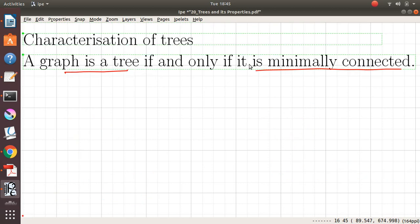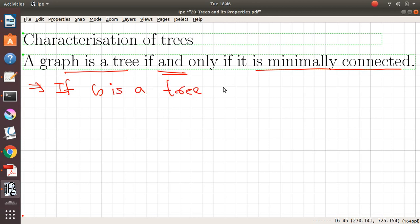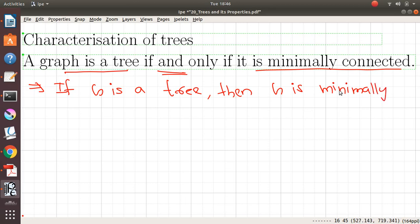Let us go and prove the statement: a graph is a tree if and only if it is minimally connected. Since the statement is in if-and-only-if form, we need to prove two directions. The forward direction reads: if a graph is a tree, then it is minimally connected. Let us prove this direction first.